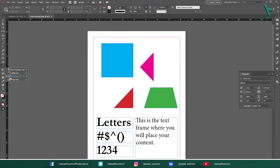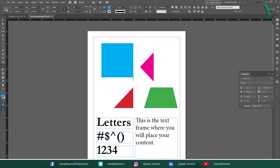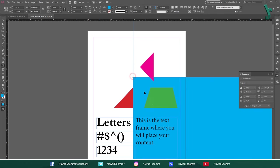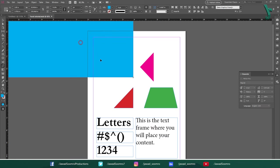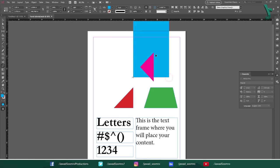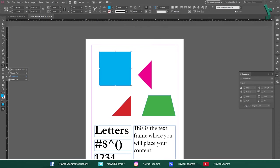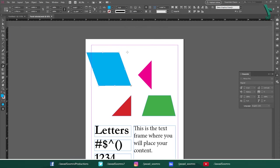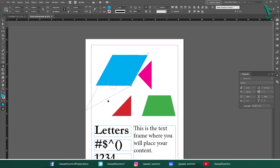Next tool is Scale tool. Shortcut key is S. Use this tool to scale up or scale down the graphics with respect to the axis point. Next tool is Shear tool. Shortcut key is O. Use this tool to skew the graphics with respect to the axis point.